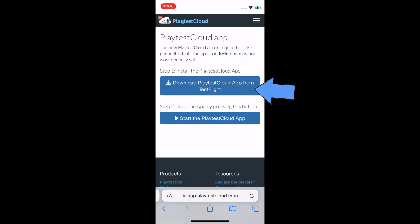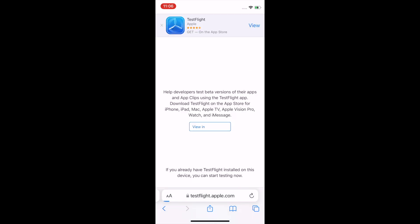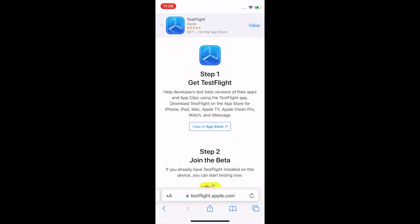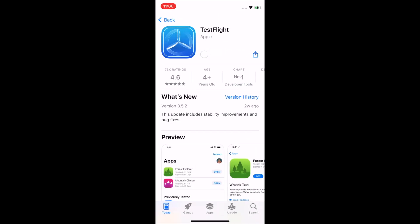Use the button that says 'Download the Playtest Cloud app.' You'll be doing that through TestFlight, which is an app that game developers use to send out versions of their games to test. Follow step one and install TestFlight.